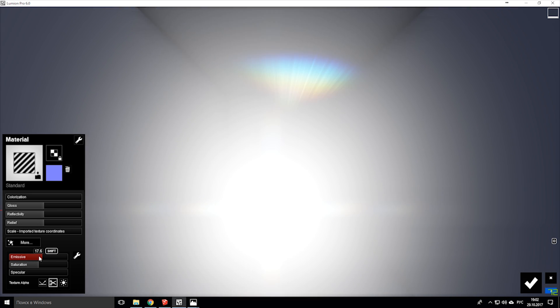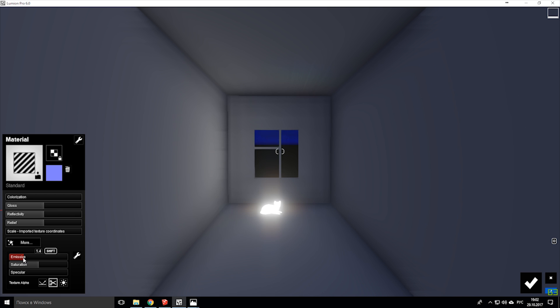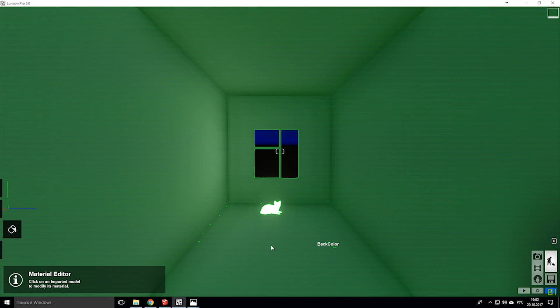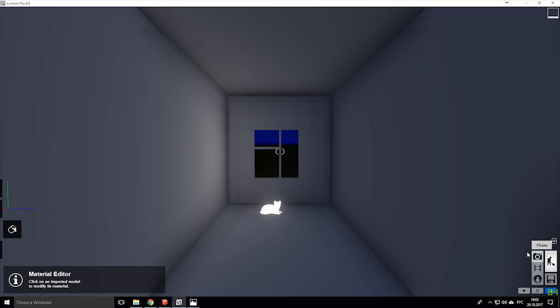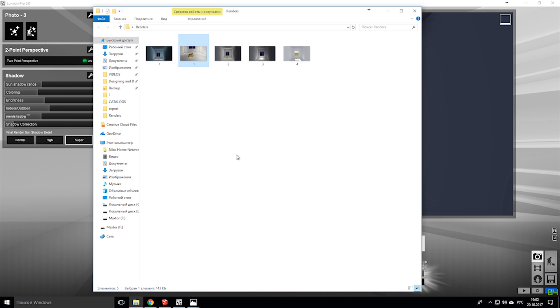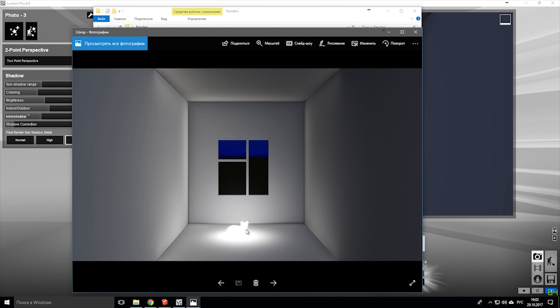And here we have the emissive. As you see we can make it bright. Here texture alpha, prefer use the color map alpha. And save it, done. Our kitty now so shiny. If you will render that, you will have like this, like our kitty's lamp. So it's good effect if you want use some not standard light, maybe some LED panels, some cove light. You can use like this, it's more simple way than use spot lights or sphere light, I mean omni light.